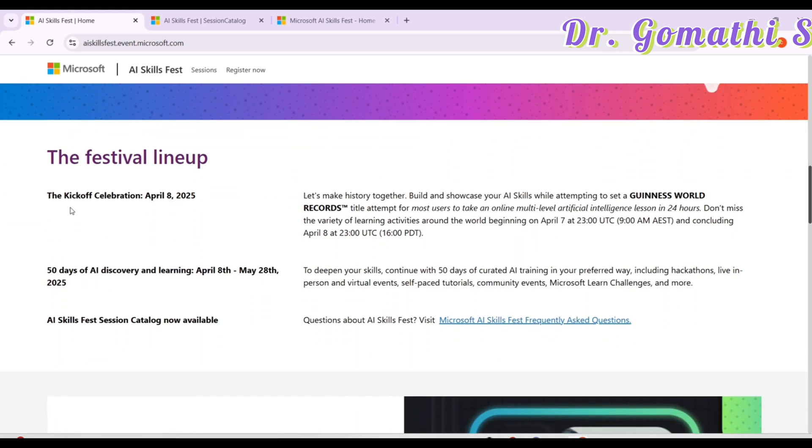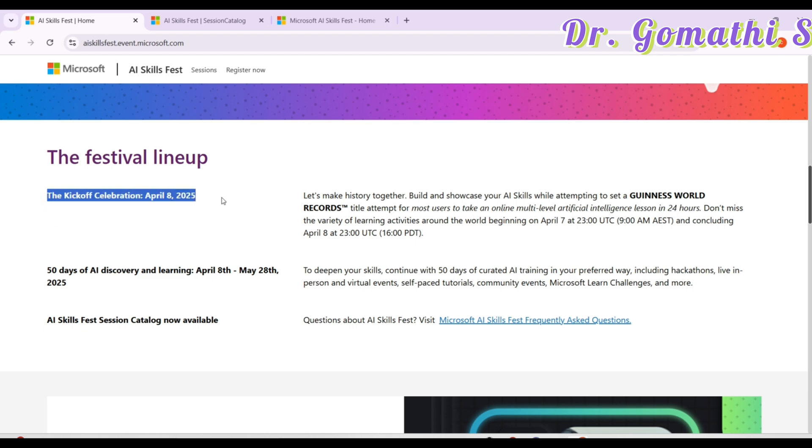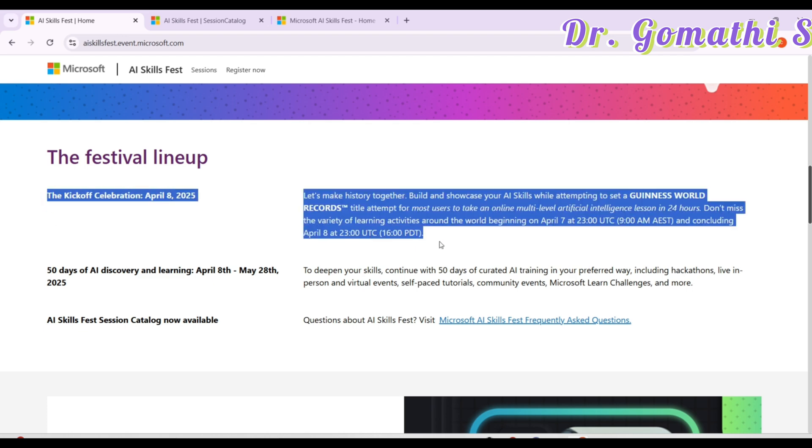The kickoff celebration will be happening on April 8. You can join this Guinness World Record. You have to take the online multi-level artificial intelligence lessons in 24 hours. So you have to complete it within 24 hours. Don't miss this opportunity because this will be really required. This is a kickoff session which if you complete it within 24 hours, you will get the Guinness record.